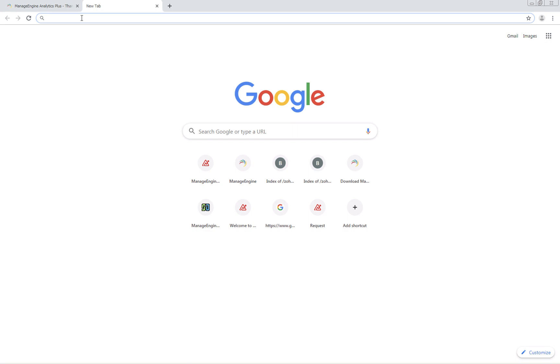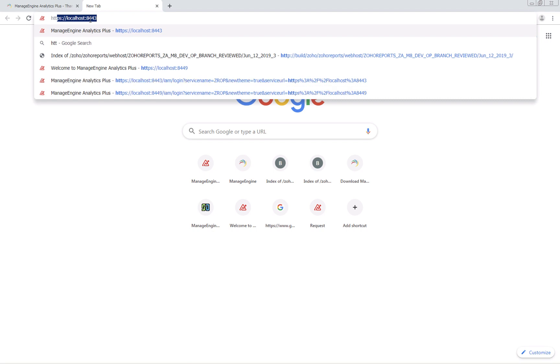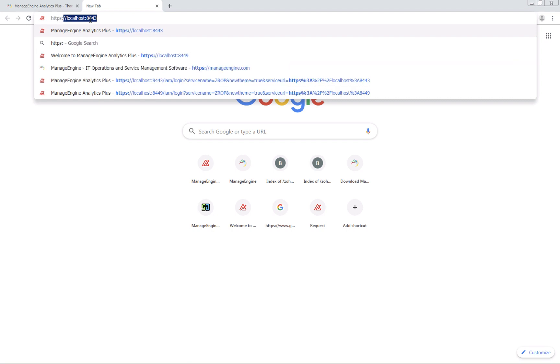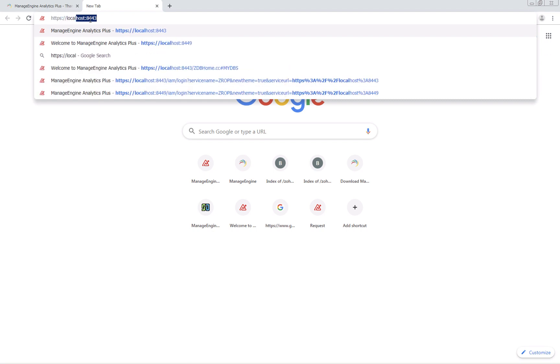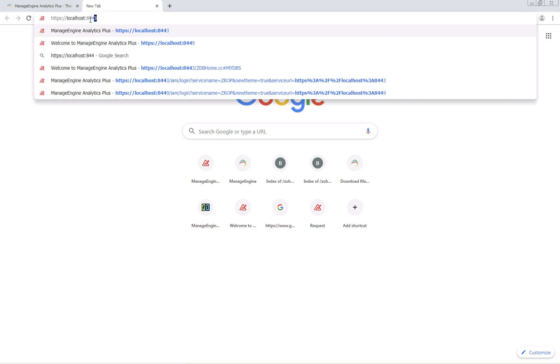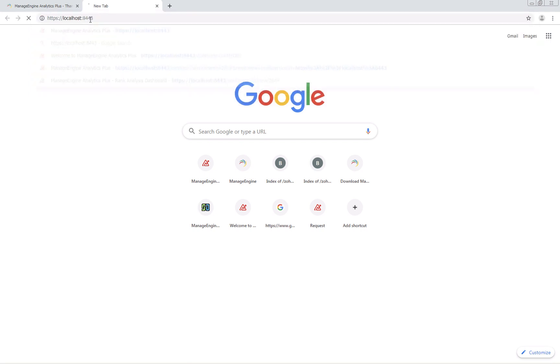If you have chosen to start Analytics Plus, the application will automatically launch in a browser. If the application doesn't launch automatically, you can access it using the URL or by replacing localhost with your respective host name.